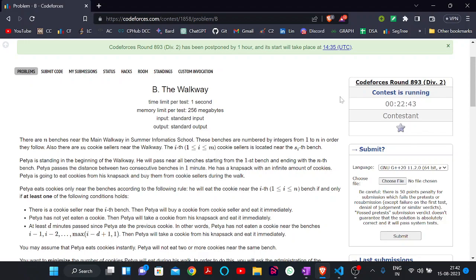Hey everyone, welcome back to the YouTube channel Developers and Coders Club. Today we are here to discuss problem B, 'The Walkway', which is a part of the Codeforces Round 893.